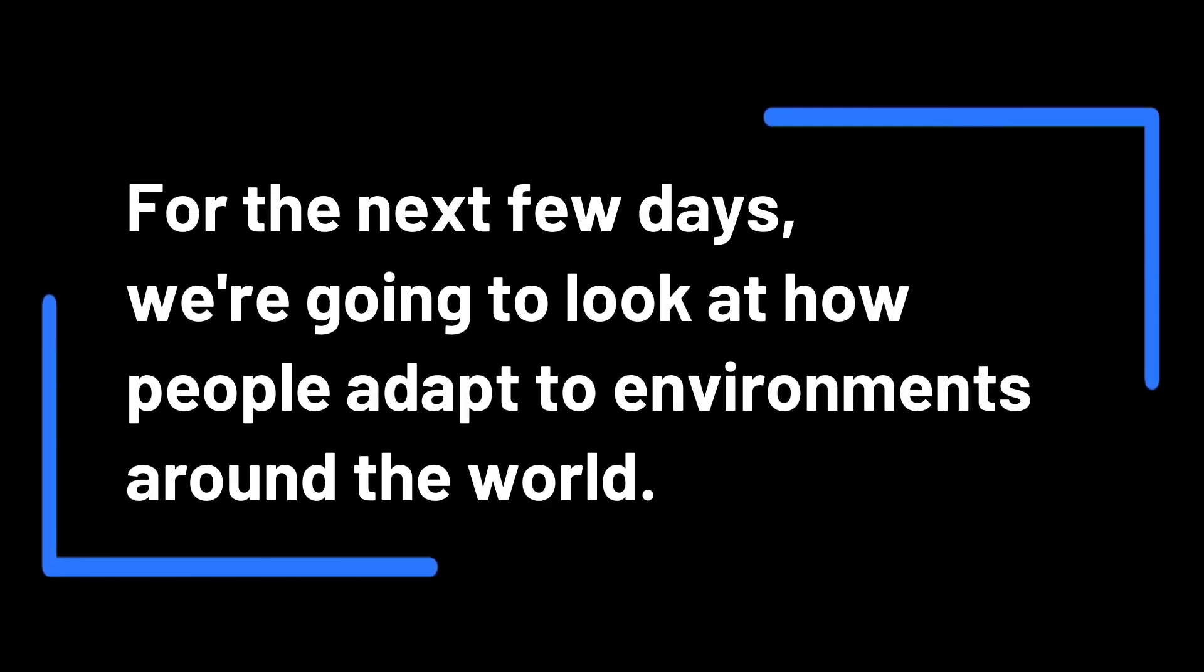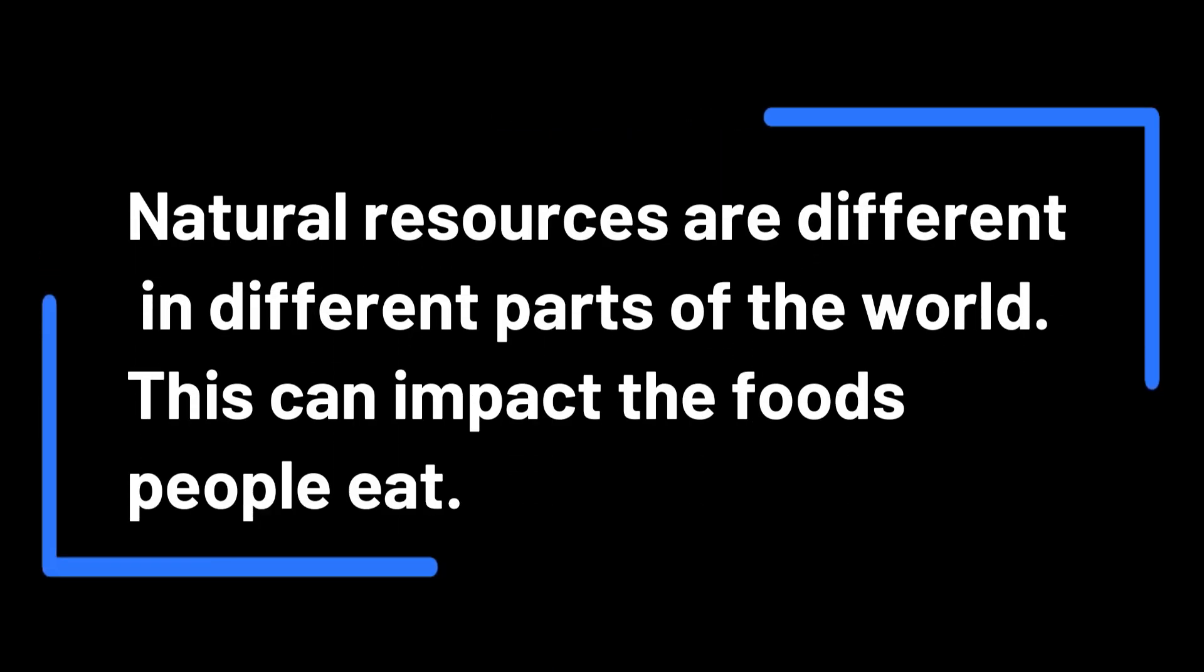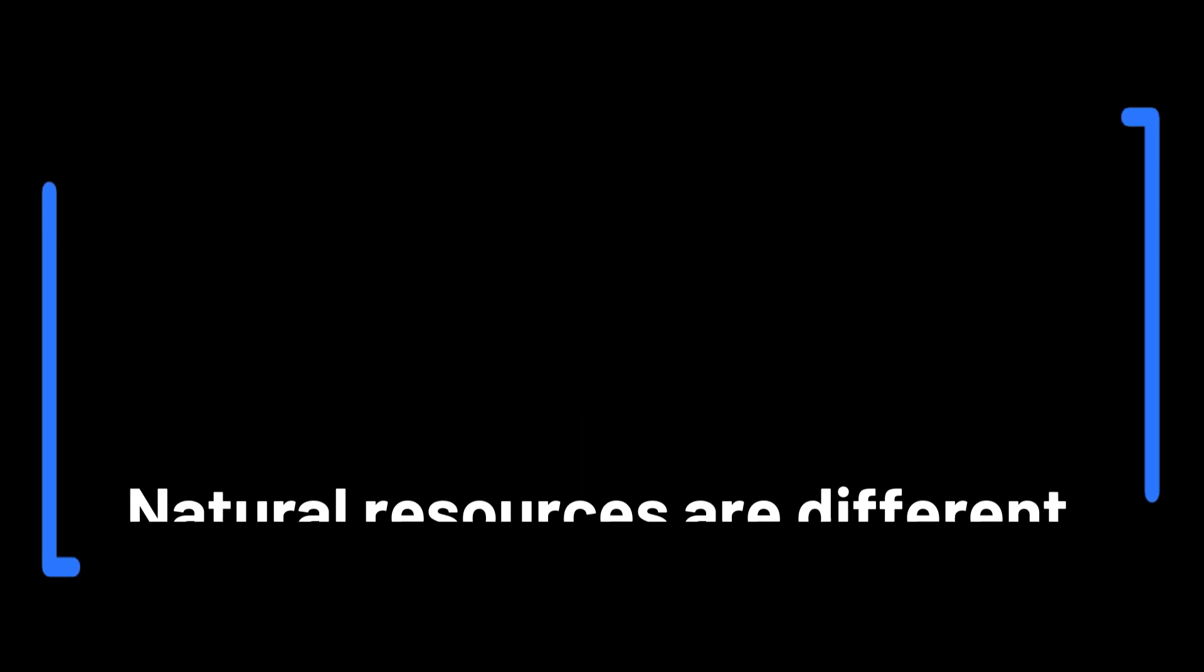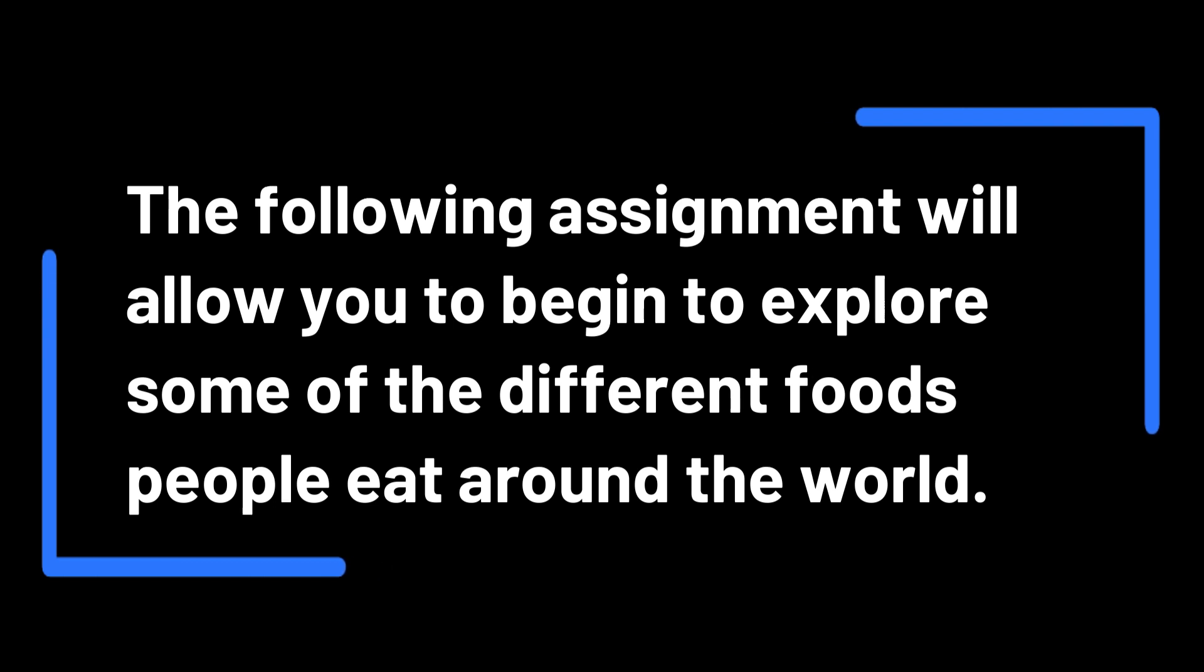For the next few days we're going to look at how people adapt to environments around the world. Natural resources are different in different parts of the world. This can impact the foods people eat.